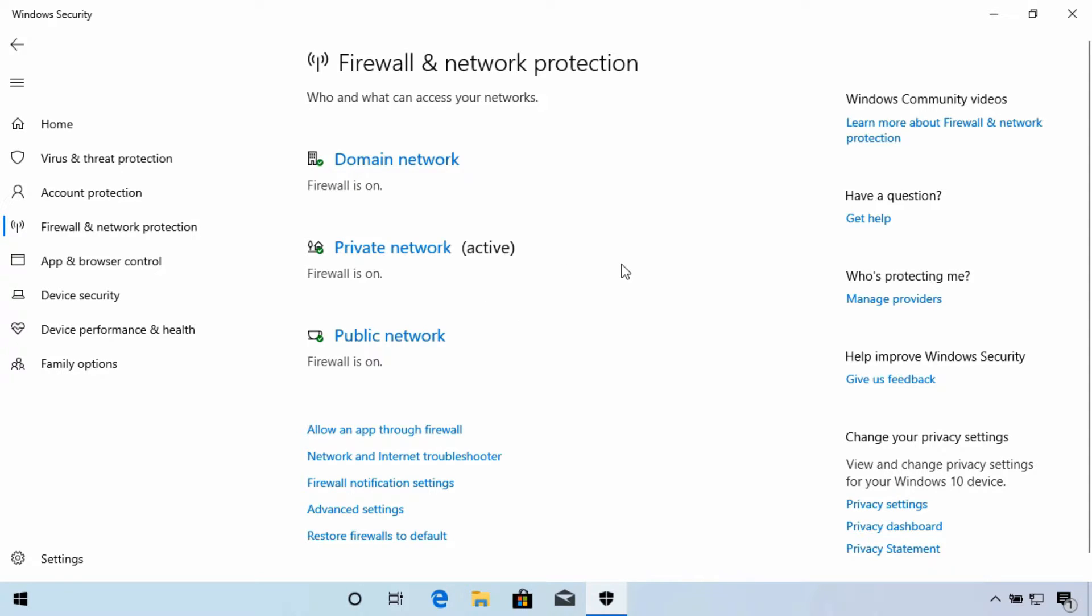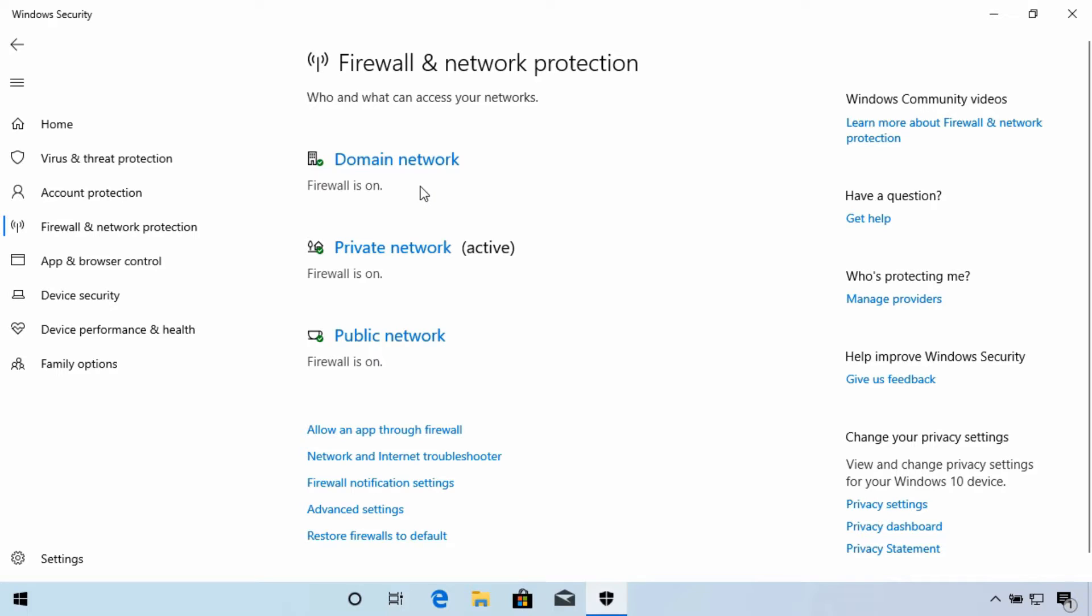Domain would be used if your device detects that it's on a network that uses Active Directory. This would be the kind of network setup that you often find in a large business or organization. With Domain, the firewall rules can be managed for all devices on that network from the domain controllers, which makes this a very useful setting.